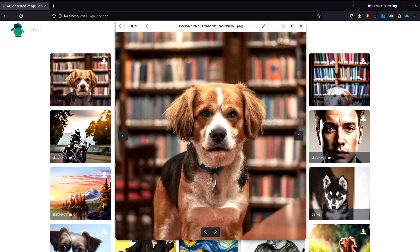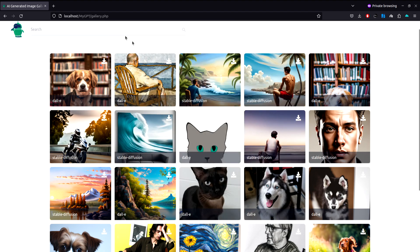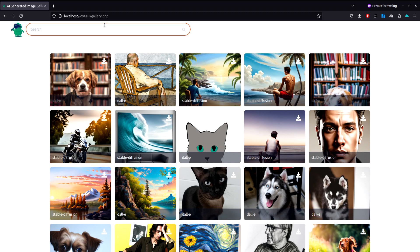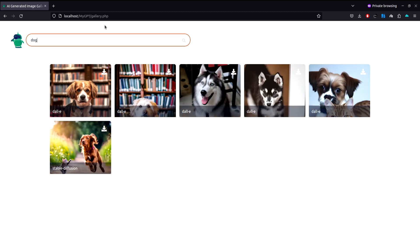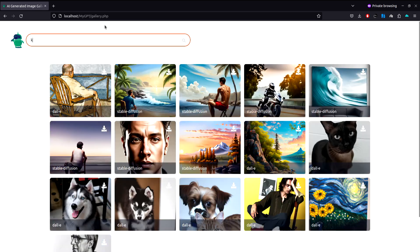We can also use this search box to filter our images. Let's say 'dog' - as you can see, all the images that include dog are right here. And if I say 'kitty', we have the images with kitty.